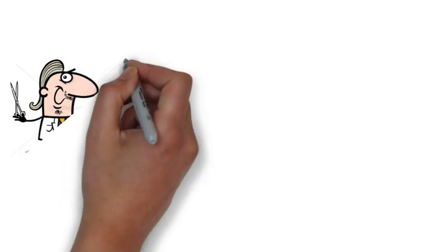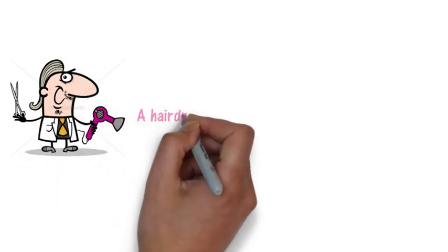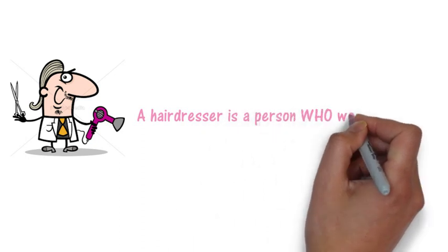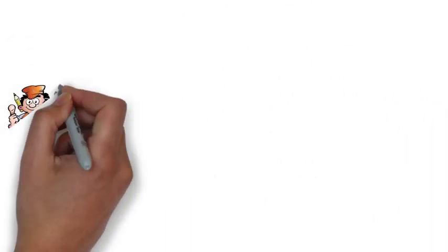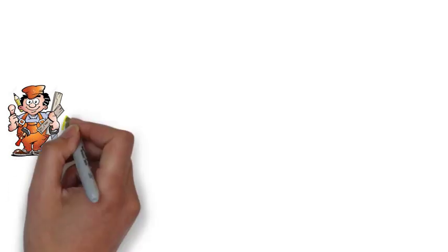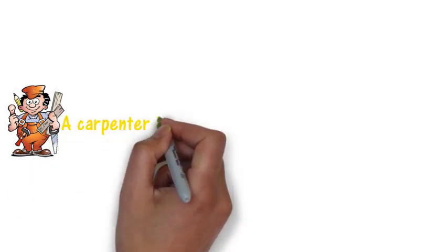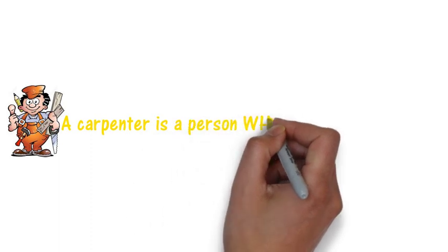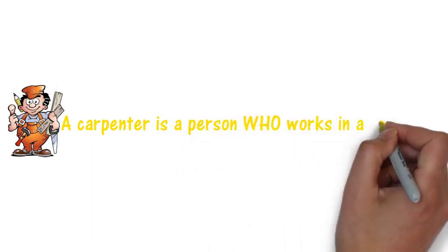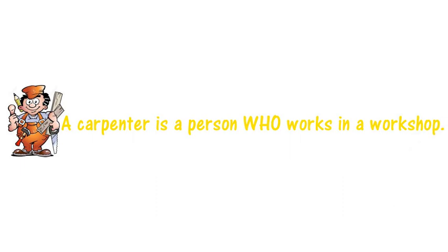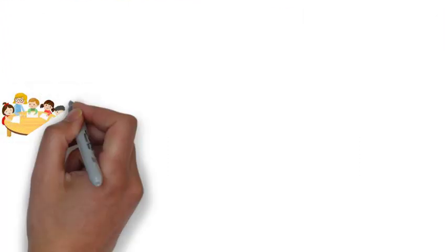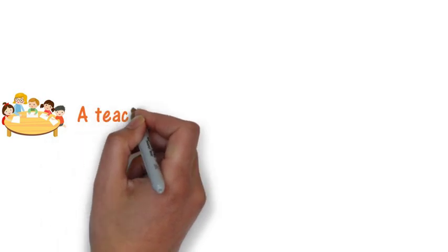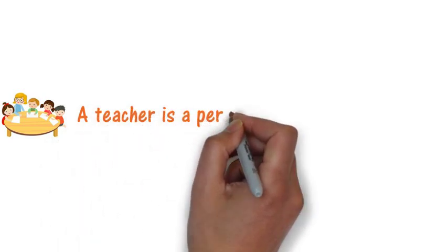Here we've got a hairdresser. So a hairdresser is a person who works in a salon. Here we've got a carpenter and a carpenter is a person who works in a workshop. Here we've got a teacher and a teacher is a person who works in a school.